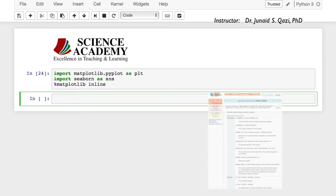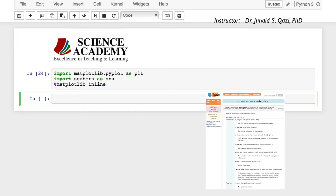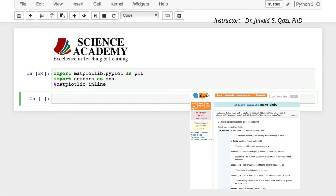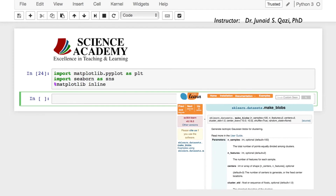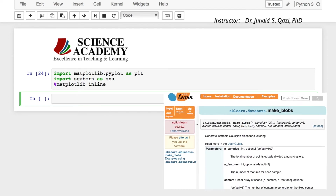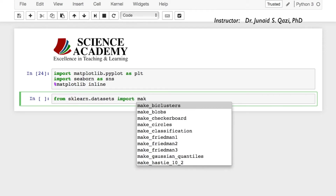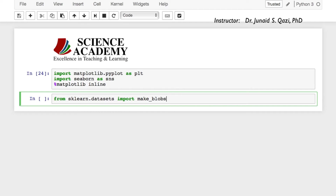Creating artificial clusters is very easy. We can use scikit-learn's built-in method make_blobs to create these clusters. To do this we need to import make_blobs first: from sklearn.datasets import make_blobs, and run this cell.